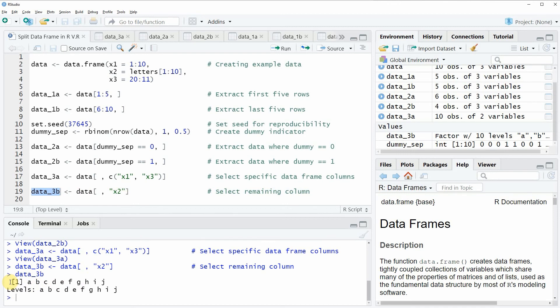In this video, I have shown you three examples on how to split data frames into two different data sets in the R programming language. If you want to learn more on this topic, check out my homepage statisticsglobe.com, where I have recently published a more detailed tutorial — I will put a link in the video description. If you liked the video, I would be happy if you leave some positive feedback in the comments, and make sure to subscribe to my YouTube channel for notifications of future videos. Thanks a lot, see you next time.